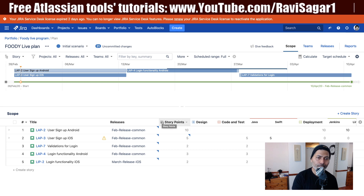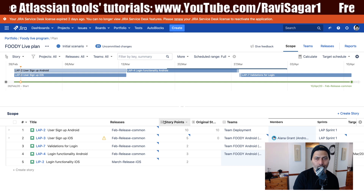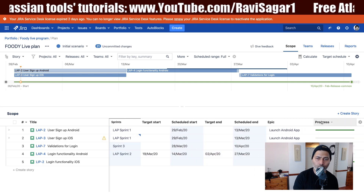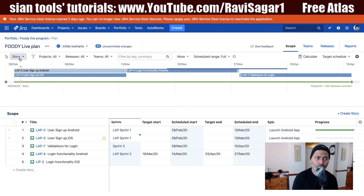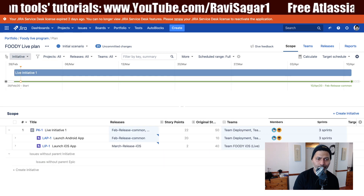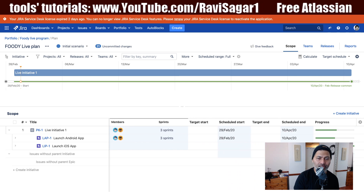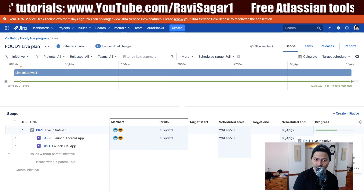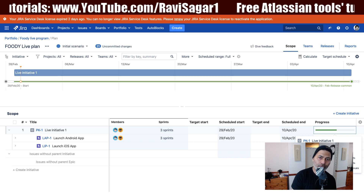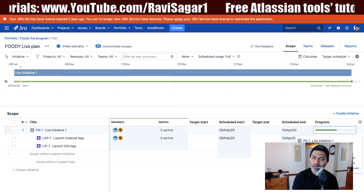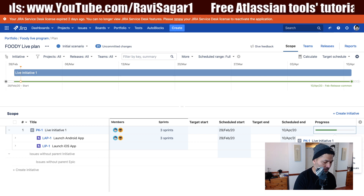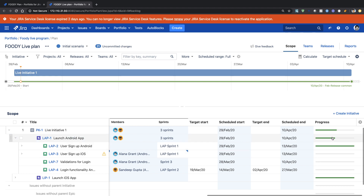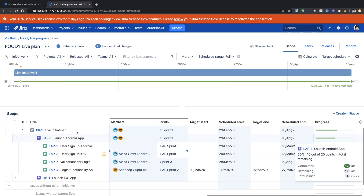Let us take a look at the live plan, which is able to show you a bit more information. First let us start with the scope view. When looking at the scope view you can take a look at the field called progress. Let me start with the initiative — when you select initiative, which is the top level in the hierarchy, you have this progress field, and if you click on it you can see all the story points under this initiative. Right now the progress is 55%, with 10 out of 22 points in total.